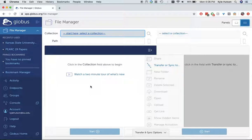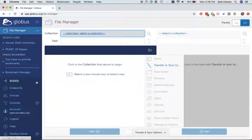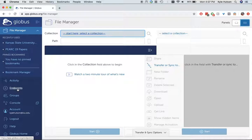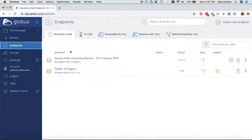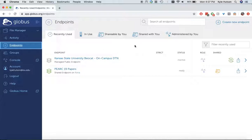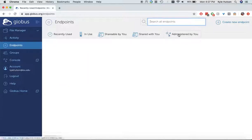And now I am within the file manager of Globus. So what I want to do now, to transfer files to different places, the first thing I want to do is I want to choose Beocat as one of my endpoints. So I have a couple here that I've used before, you won't have anything here because this is under recently used and it remembers who I am. So I am going to search all endpoints up here, I'm going to start typing Beocat.